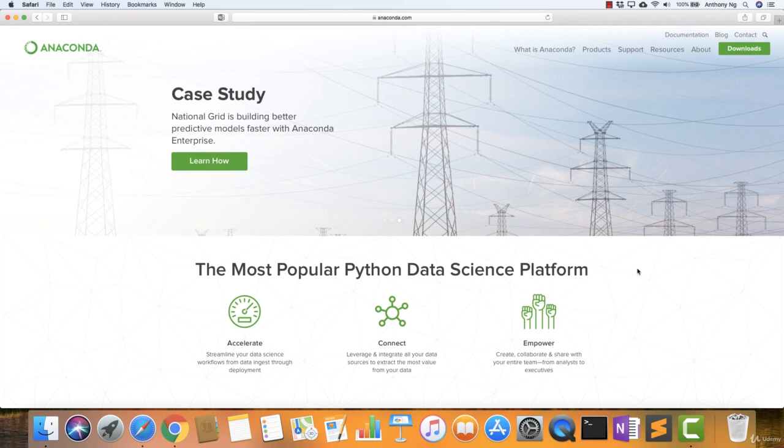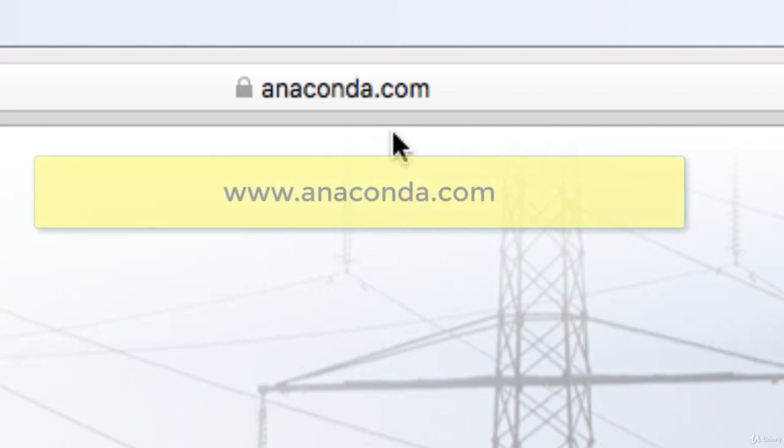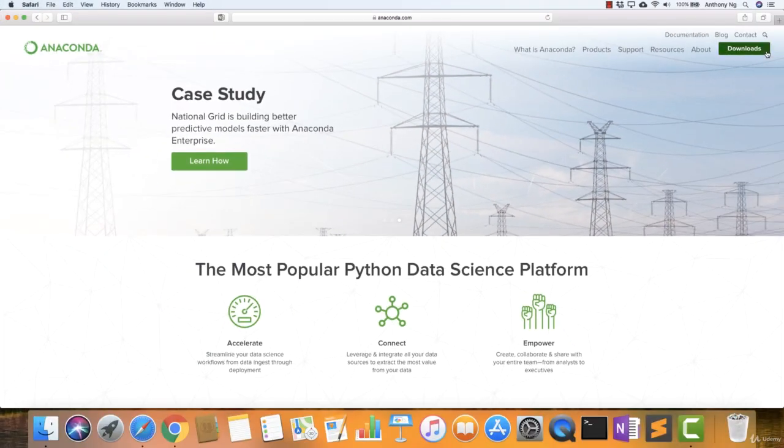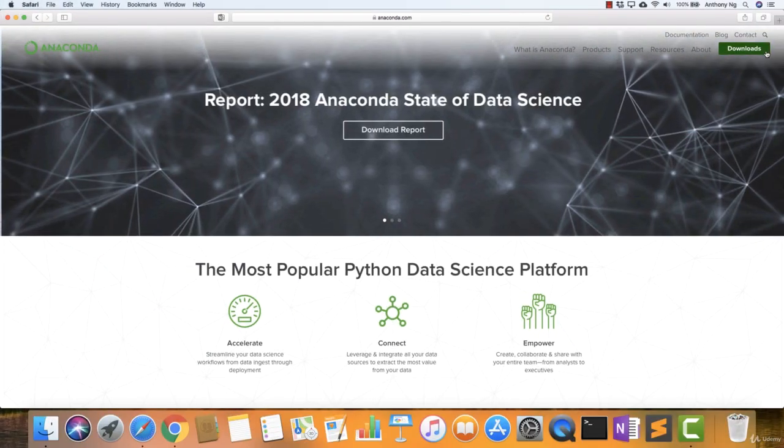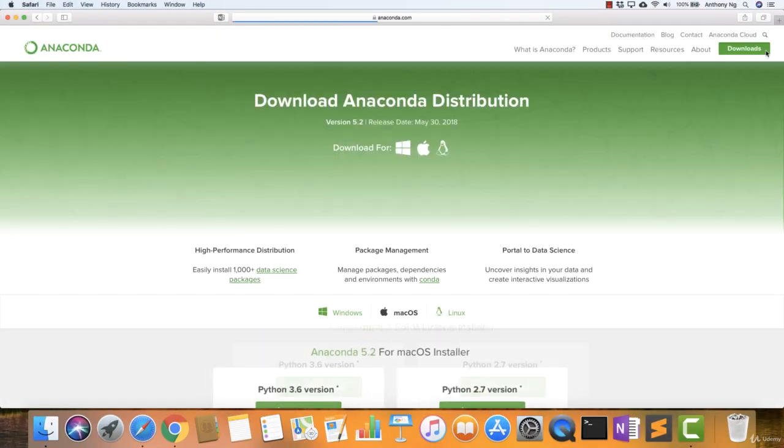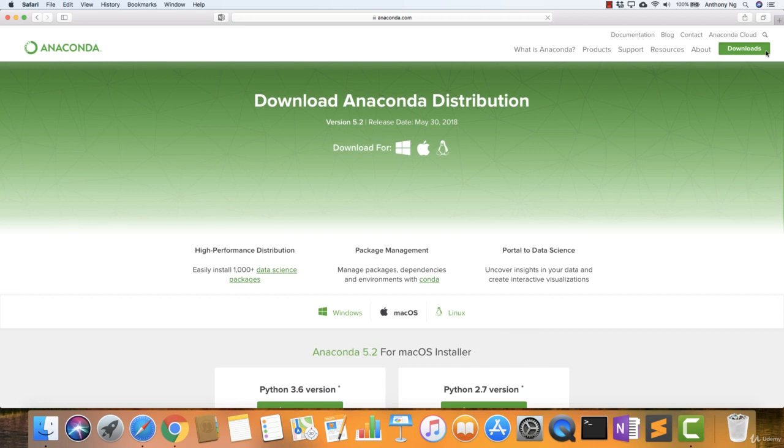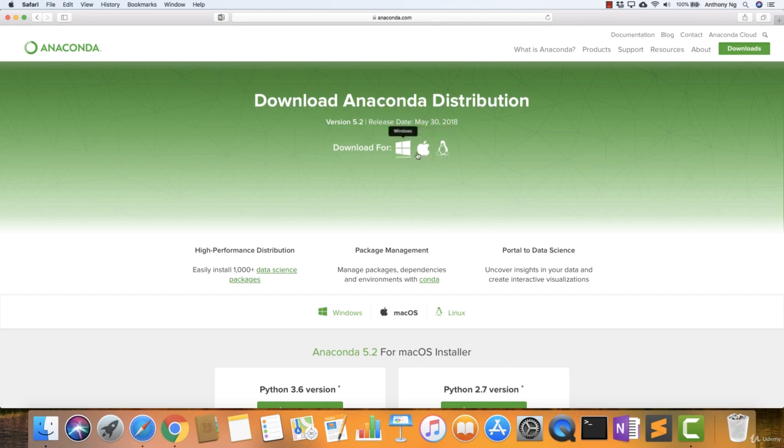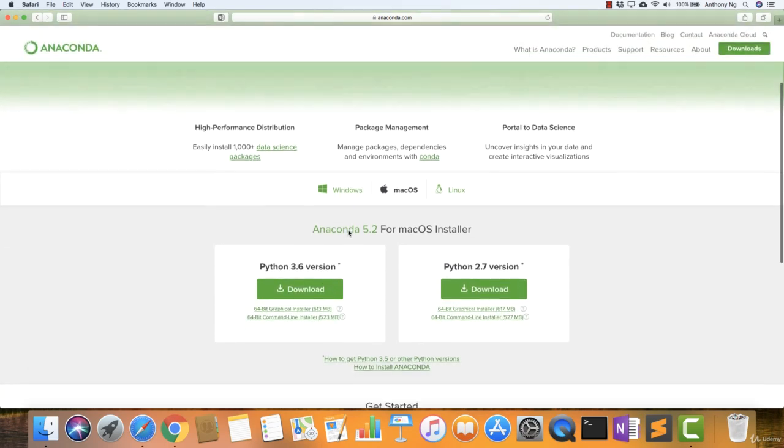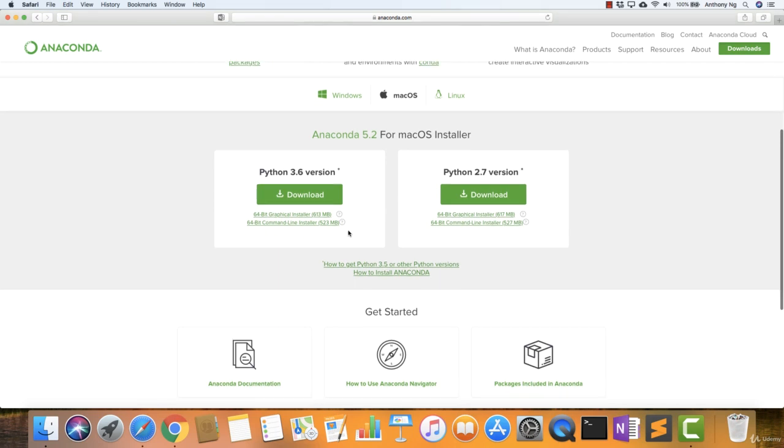You only need to point your browser to anaconda.com. Once the website is loaded, select Downloads. And then from there, you can choose either your Windows version, your Mac OS version, or Linux, whichever version is relevant to you.